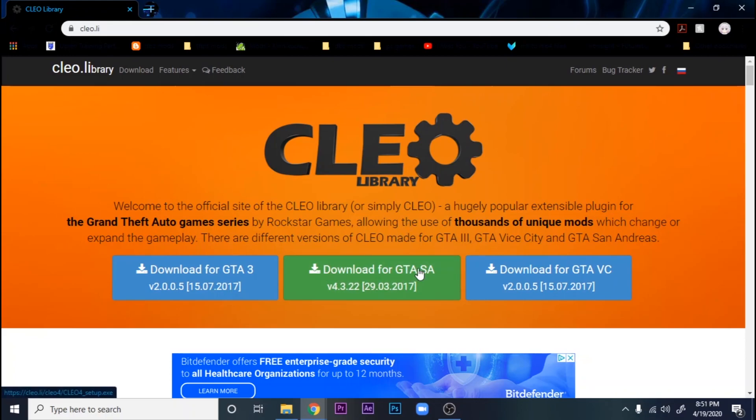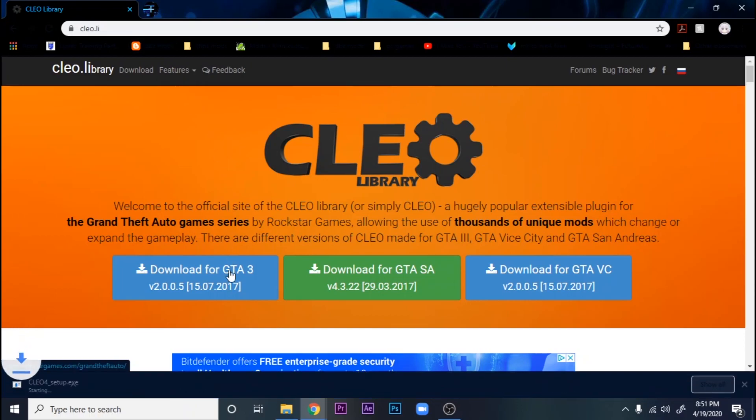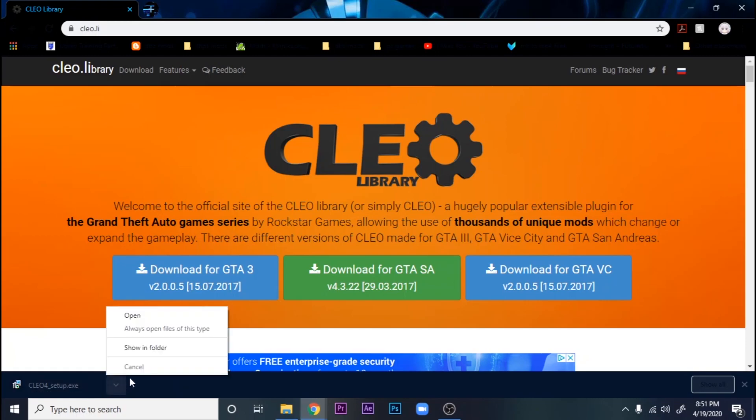You're going to go ahead and click download for GTA SA. The link will be in the description below, so it takes you right here. And you're going to see the setup folder. Just wait for it to finish downloading.